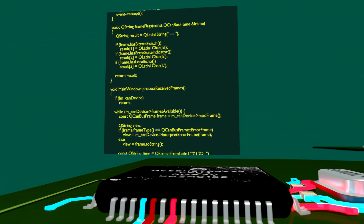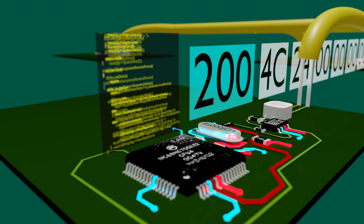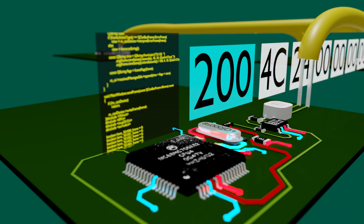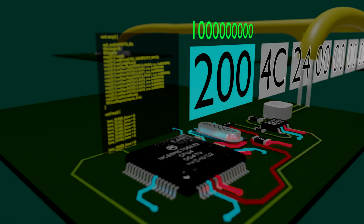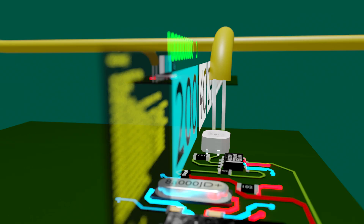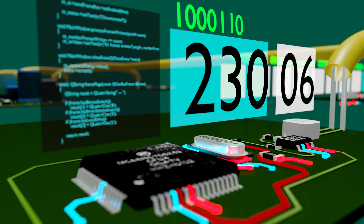Each ID number is encoded in binary. For example, the controller with number 200 is represented as 1 0 0 0 0 0 0 0 in binary, and the computer with number 230 is represented as 1 0 0 0 0 1 1 0 in binary.